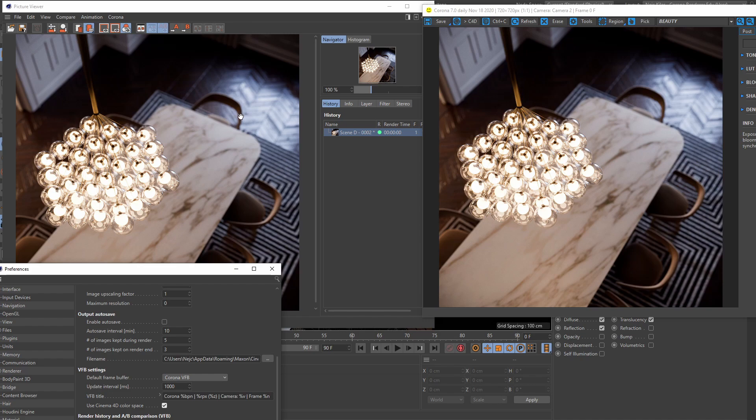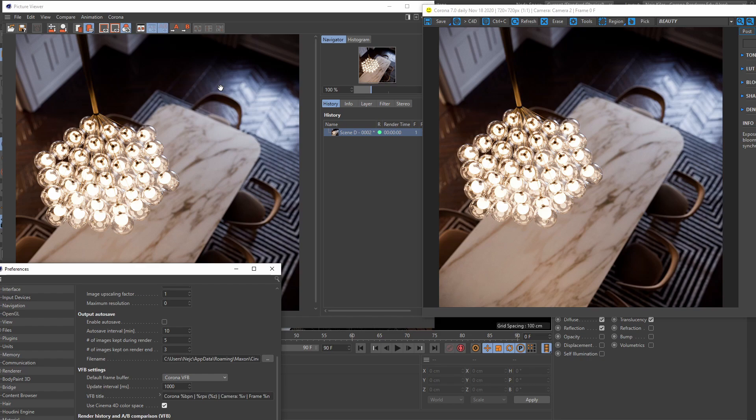Well, this toggle makes the Corona VFB match its color space to the picture viewer one, because if you'll remember all of the images that weren't saved directly from the Corona VFB, so by using this button here, all of those images will always go through the picture viewer before being saved. And once they get processed by the picture viewer, the picture viewer will then convert them into its own color space, which causes the images to be different than the ones you see in the VFB.